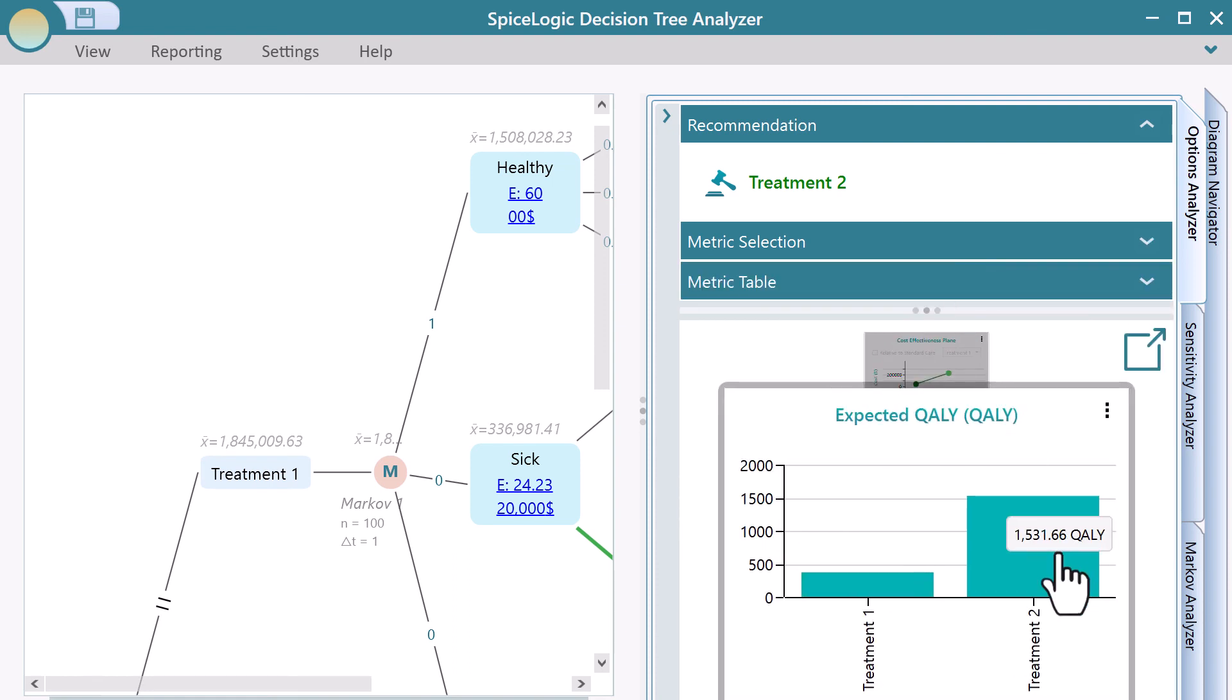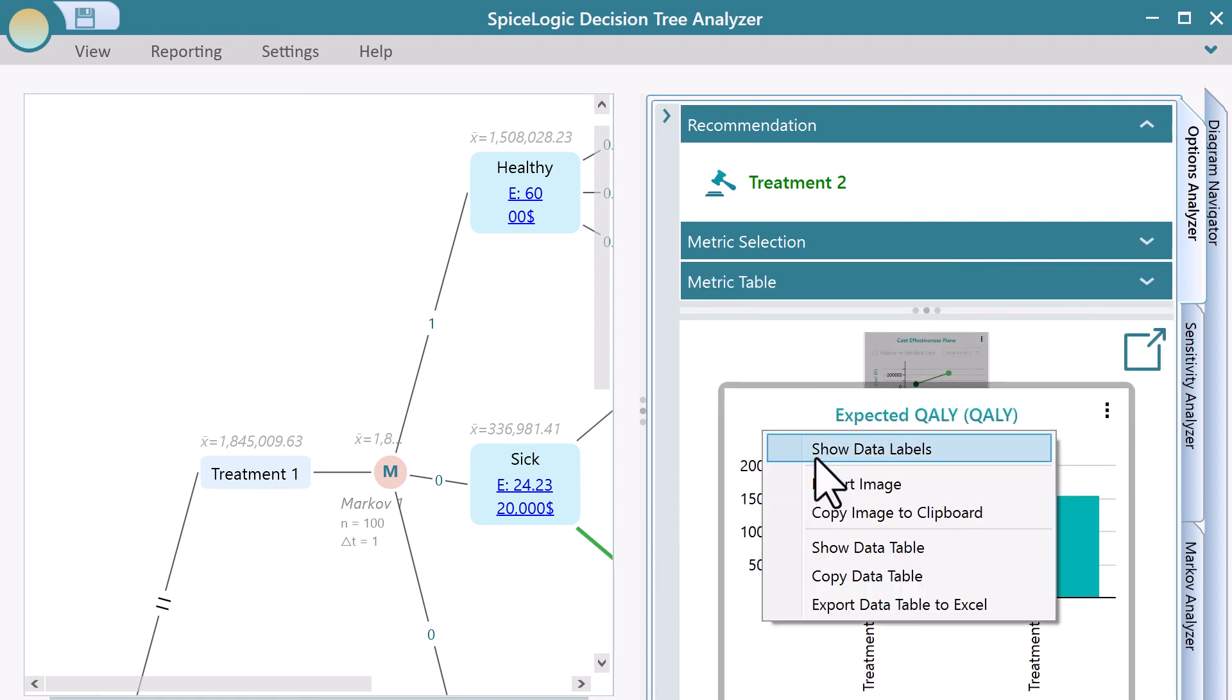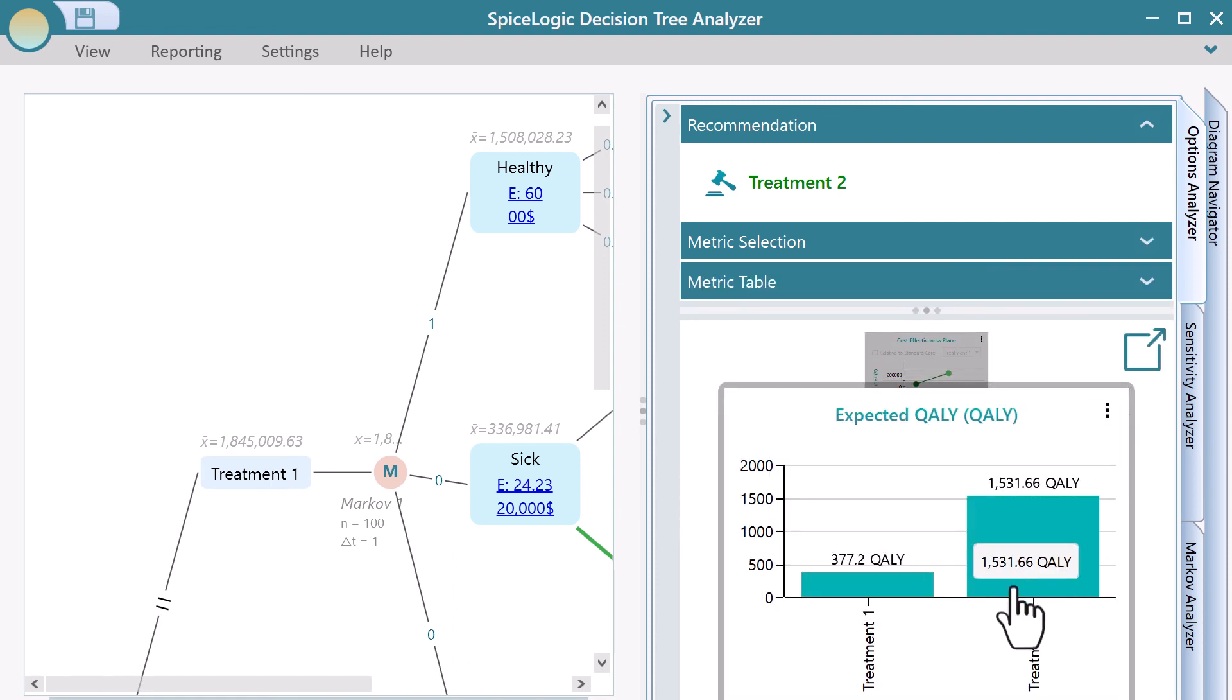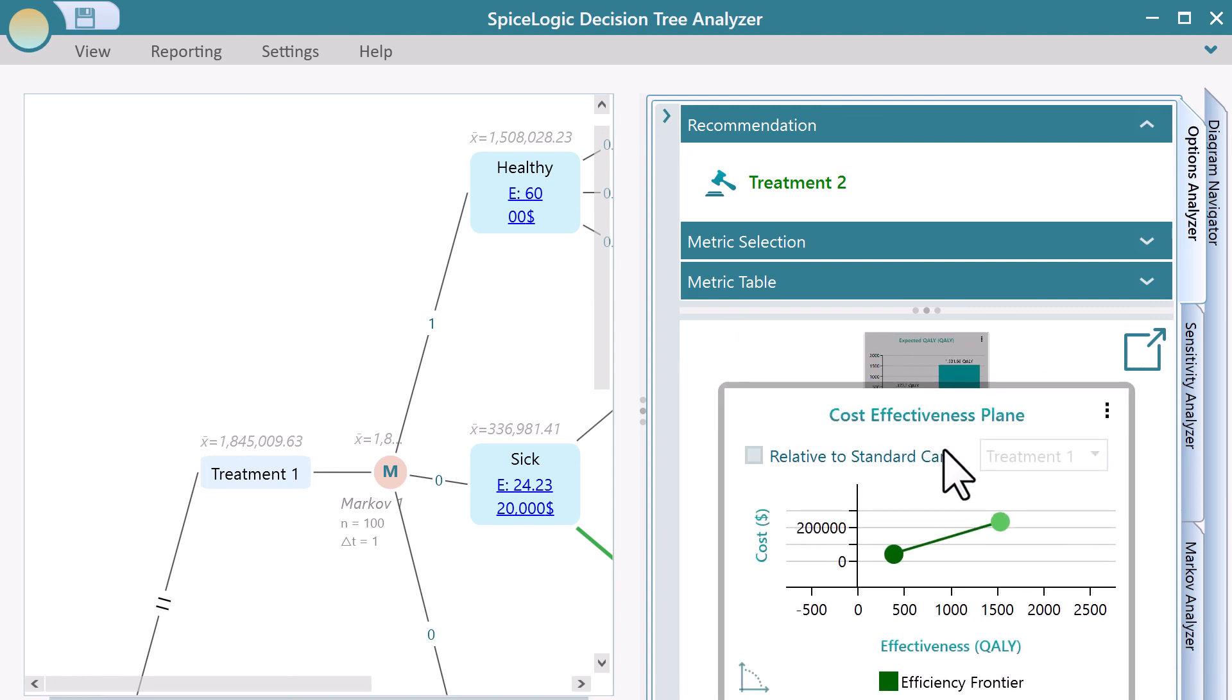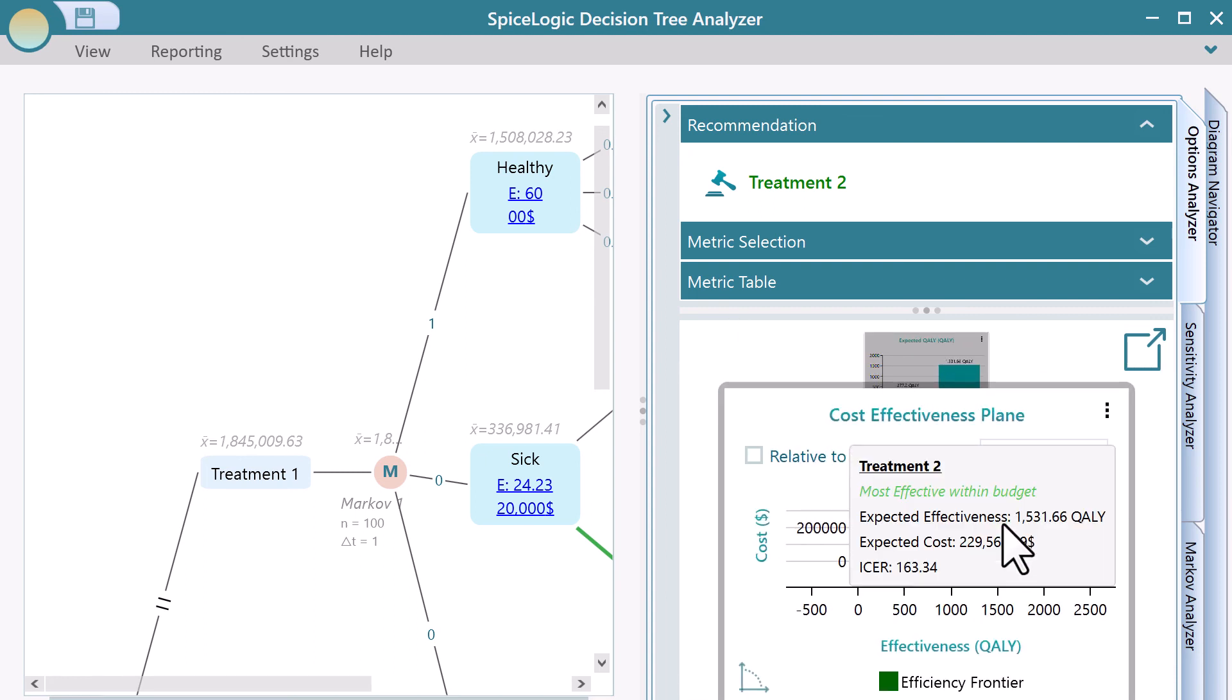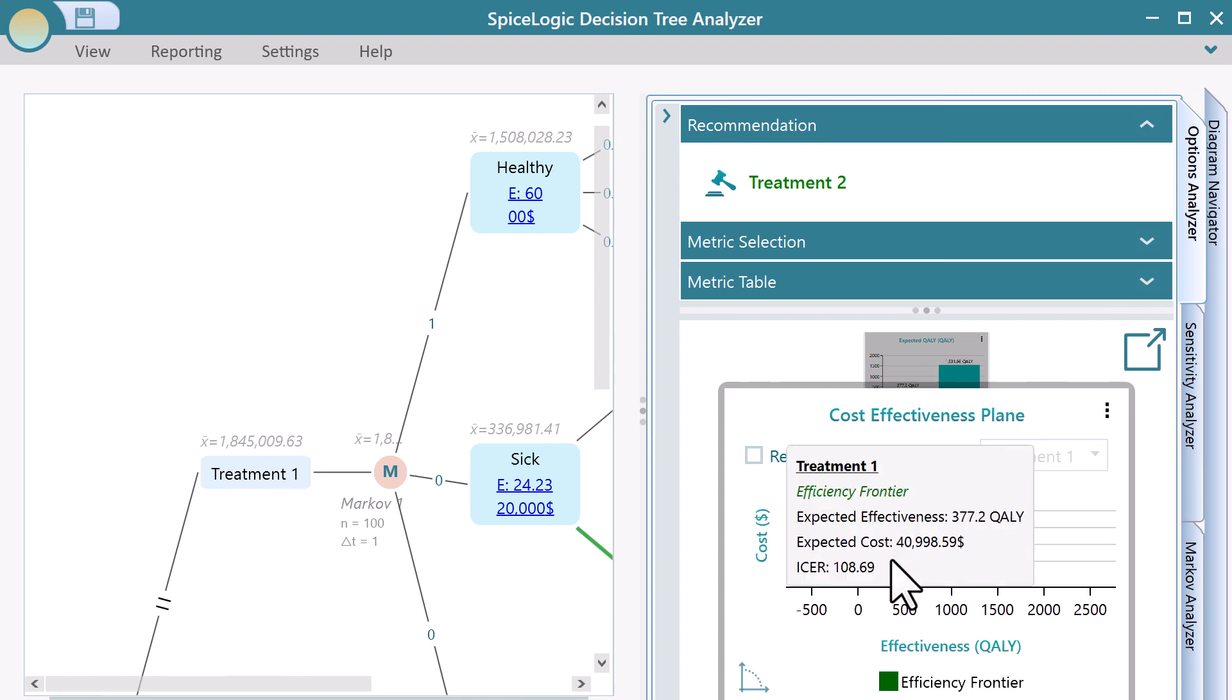So, when using a SpiceLogic software, you are never too late to make any change. There are many other features that you will discover once you use the software and explore at your pace.